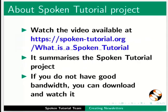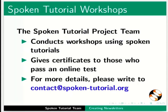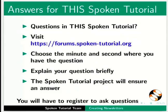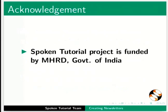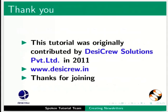The video at the following link summarizes the spoken tutorial project. Please download and watch it. We conduct workshops using spoken tutorials and give certificates. For more details, please contact us. Please post your timed queries in this forum. The spoken tutorial project is funded by MHRD Government of India. This tutorial was originally contributed by DesiCrew Solution Private Limited in 2011. This is Pruthi Kamle along with the spoken tutorial team from IIT Bombay signing off.